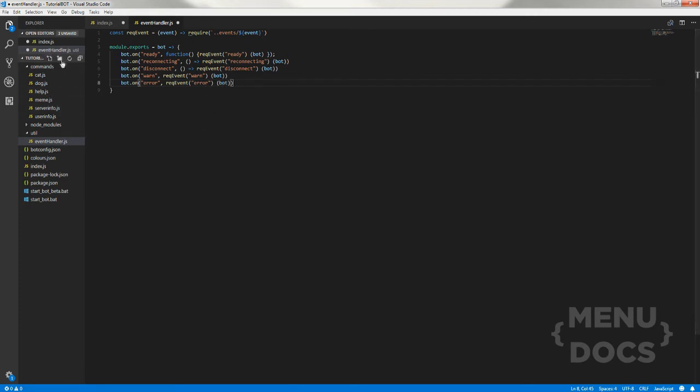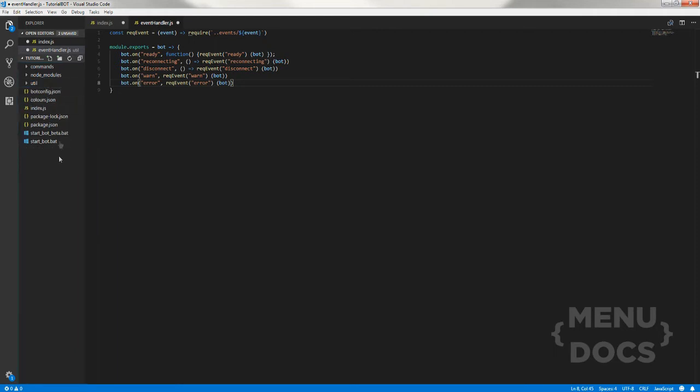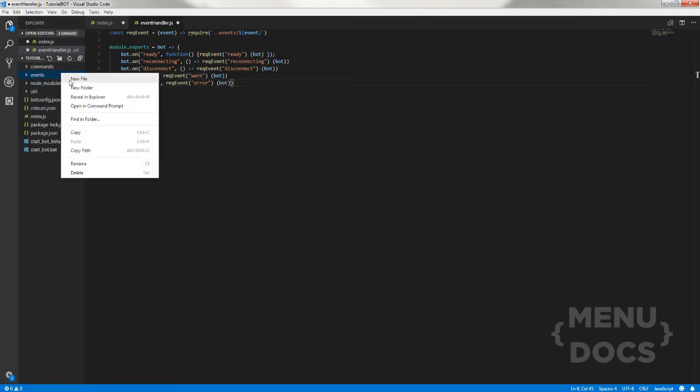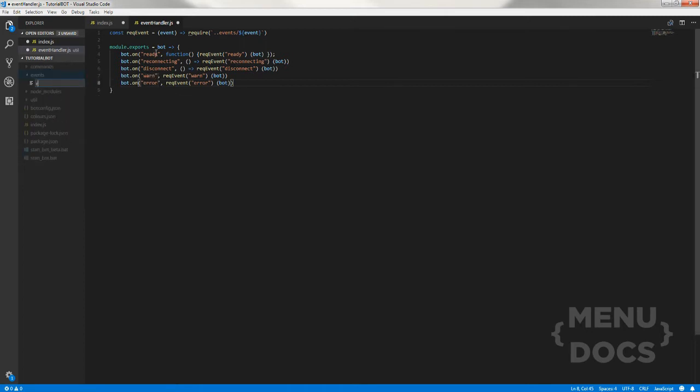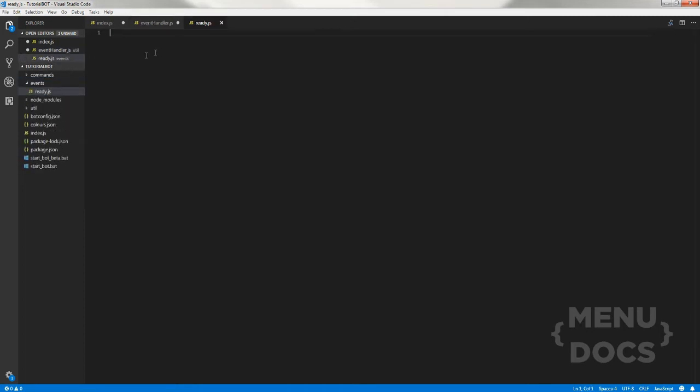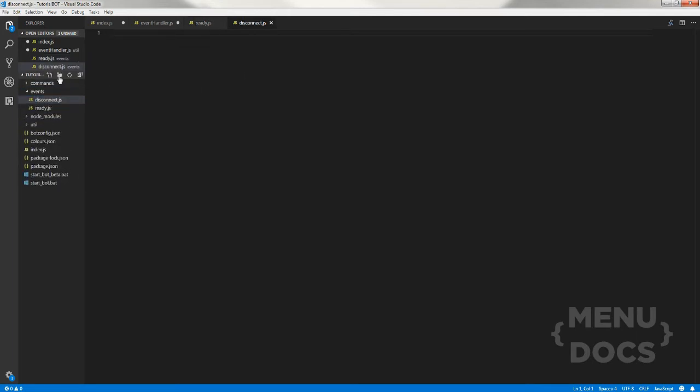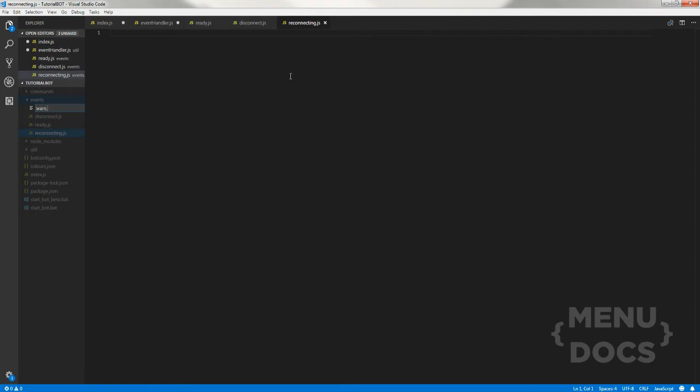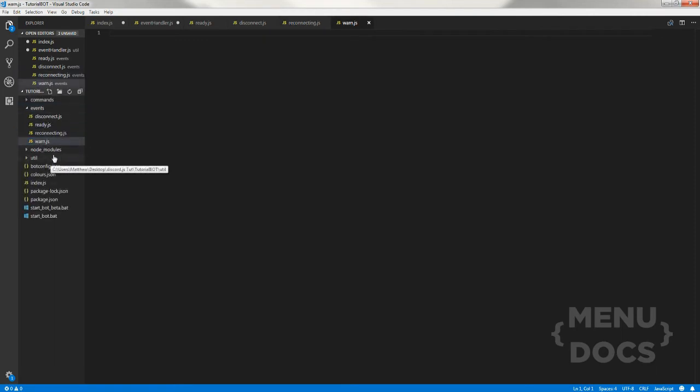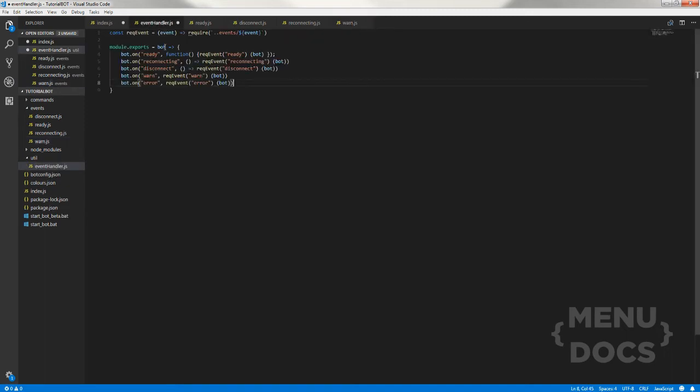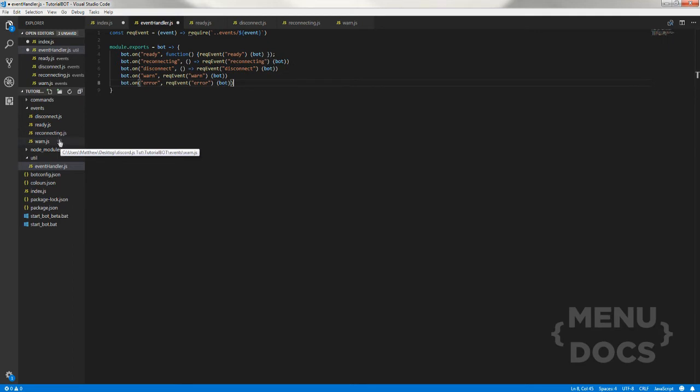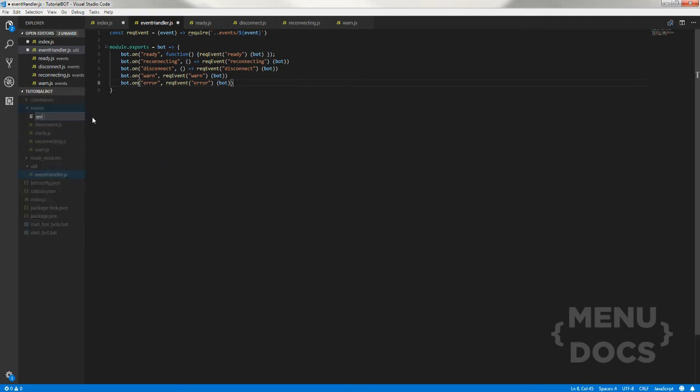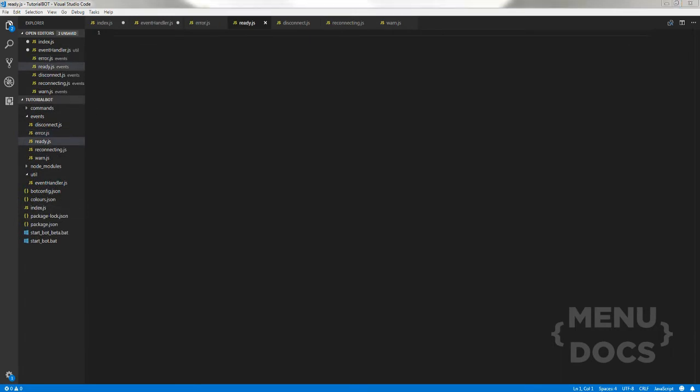What we also want to do quickly is make another folder called events, and then inside that folder we want to create every single one of these. So ready.js, disconnect.js, reconnecting.js, warn.js, and then error.js.